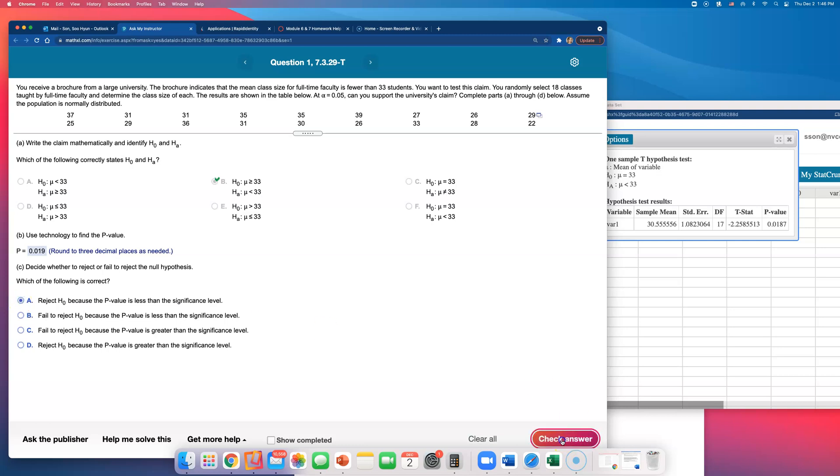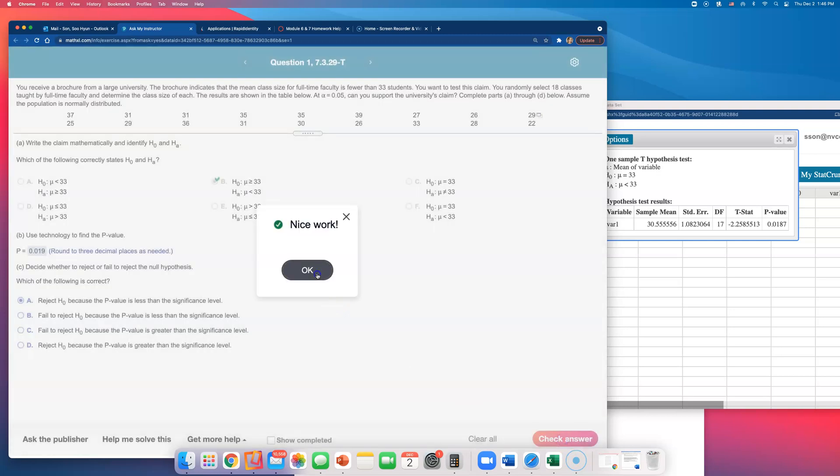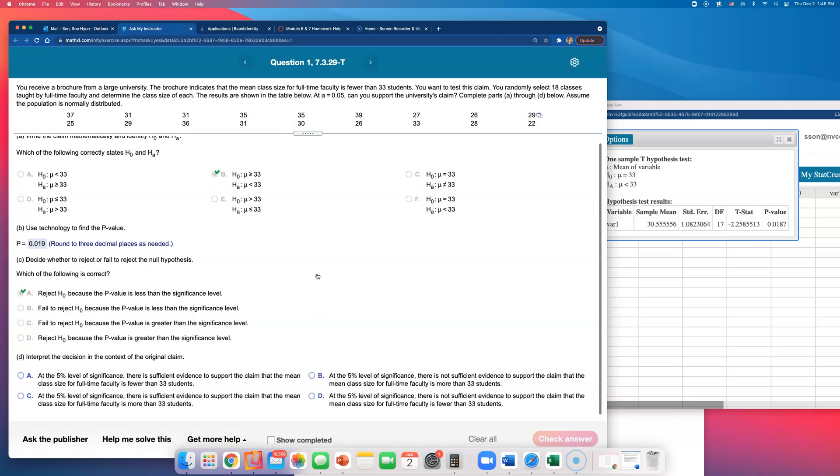All right, interpret this result. So what does that mean? We rejected the claim that mu is greater than or equal to 33. When we reject the null hypothesis, you go and believe the alternative hypothesis. So in this case, we have enough evidence to believe that mu is less than 33, and that was what was being claimed on this brochure.